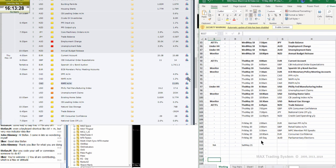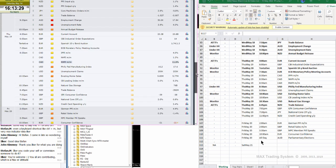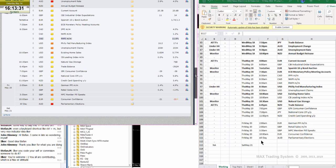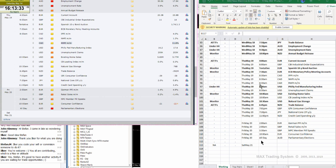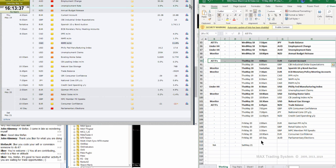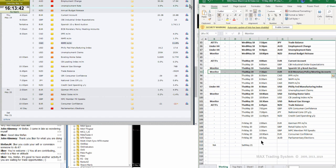On Thursday, we will have the Euro current account all timeframes. Monitor the Euro Spanish 10-year bond auction. Monitor the Euro ECB monetary policy meeting accounts.